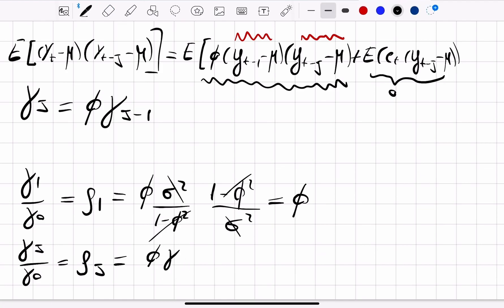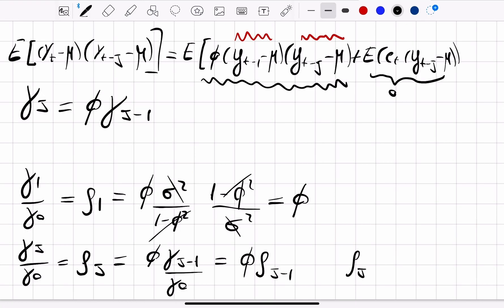So the autocorrelation of order j satisfies ρj = φ·ρj-1, and with that we have concluded the computation of the moments of the AR(1) process.